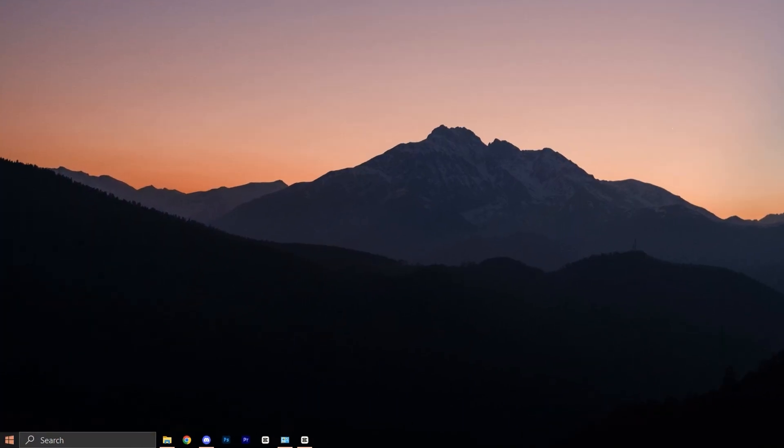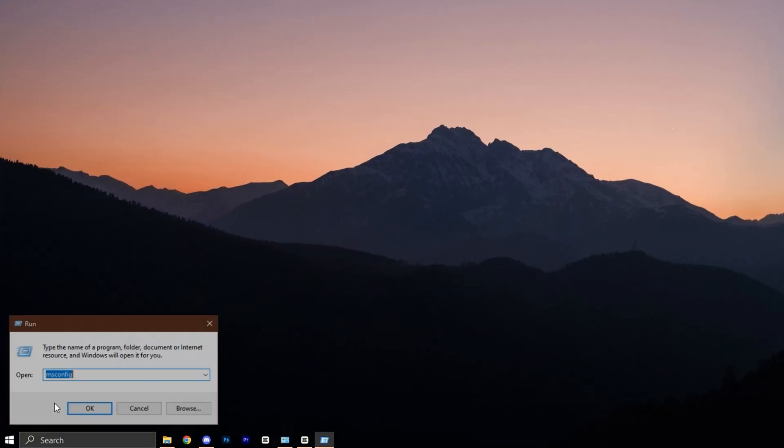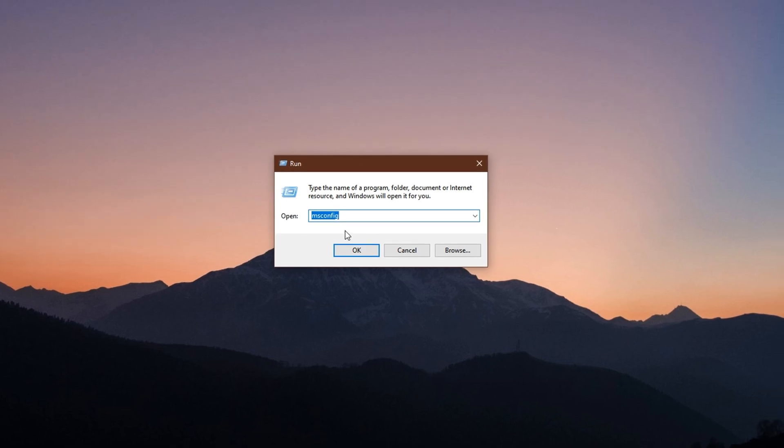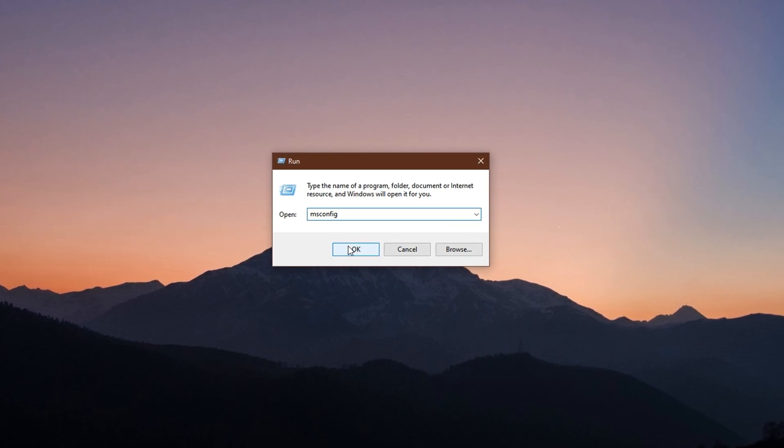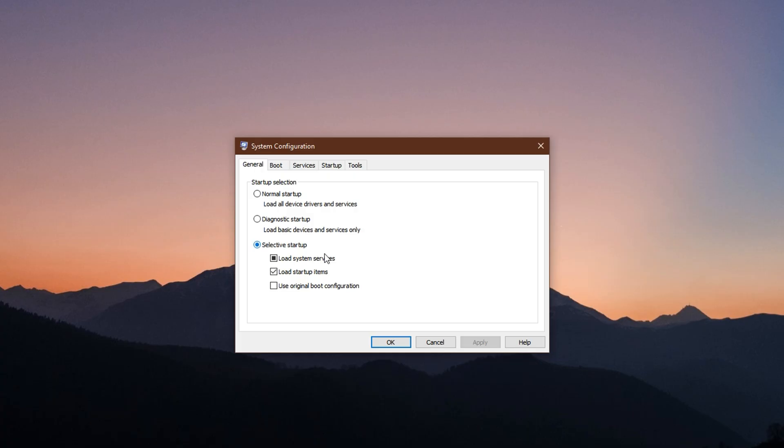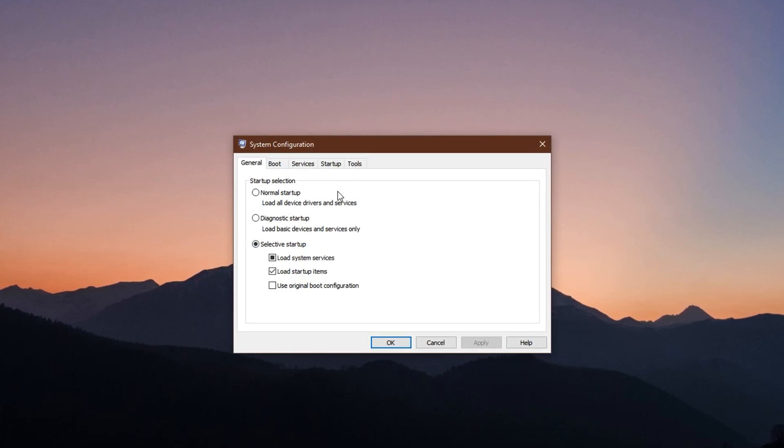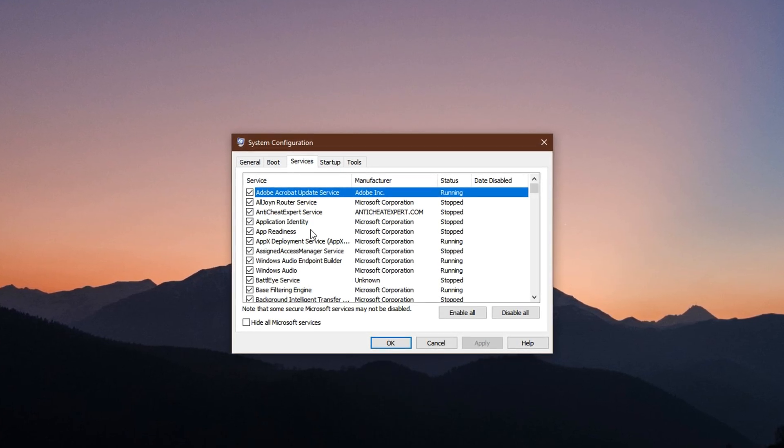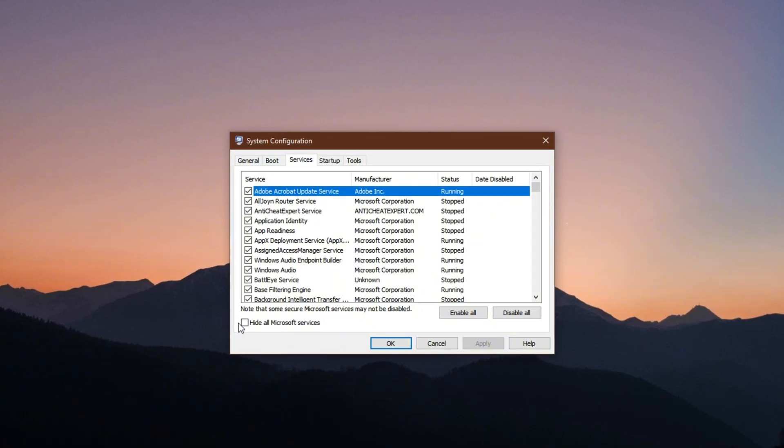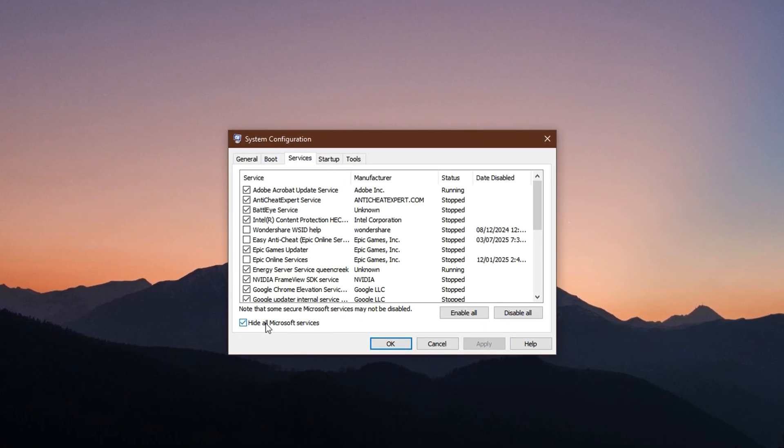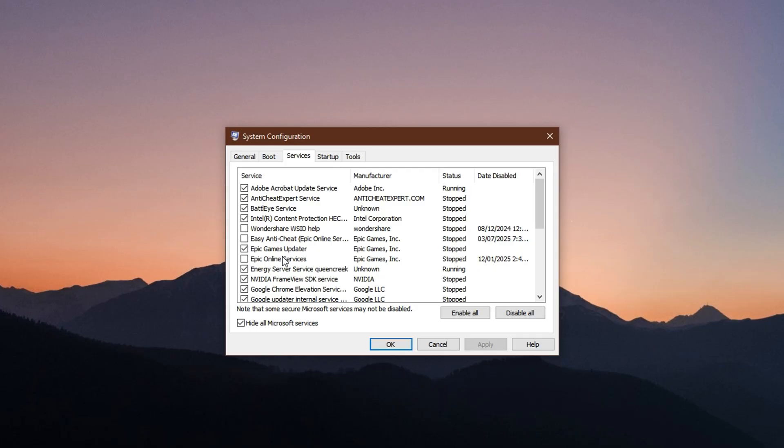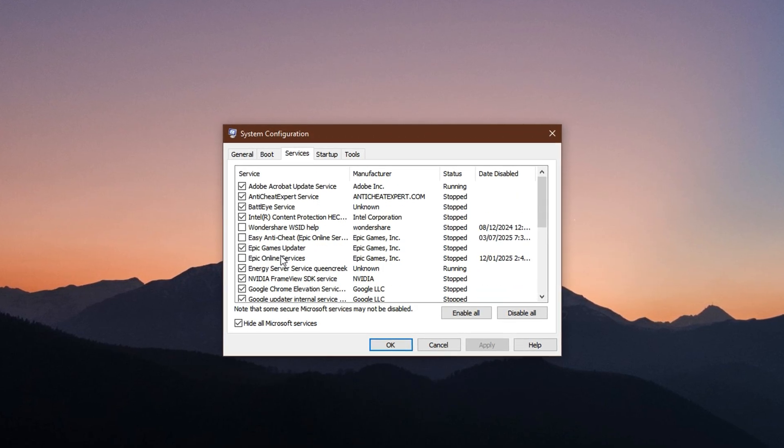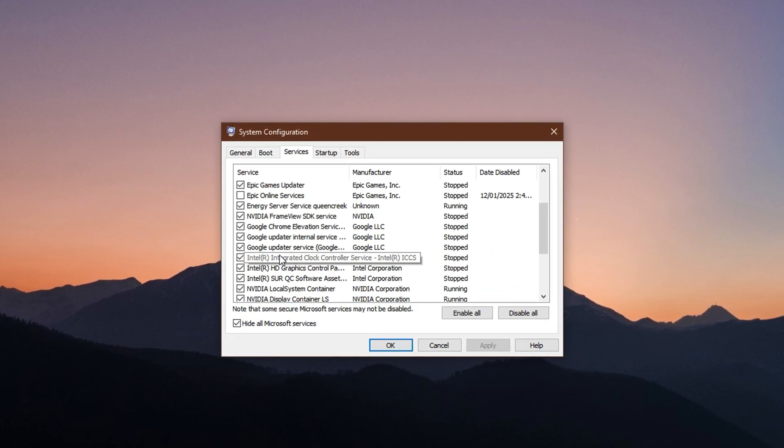Now, open the Start menu, right-click it, and select Run. In the dialog box that appears, type msconfig and hit Enter. This will open the system configuration window. Now, navigate to the Services tab. Before making any changes, make sure to check the box that says Hide All Microsoft Services. This is extremely important. It hides essential Windows services so you don't accidentally disable something critical.